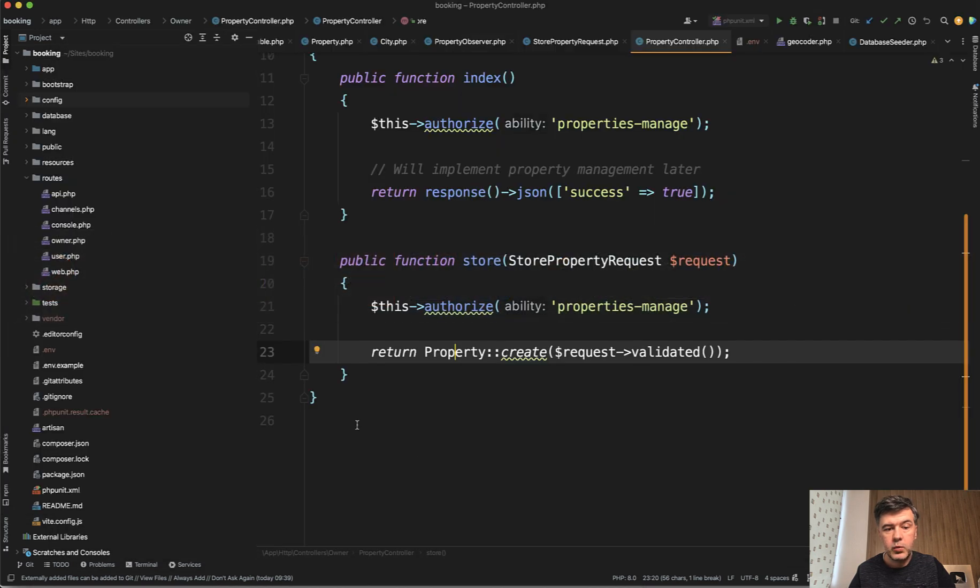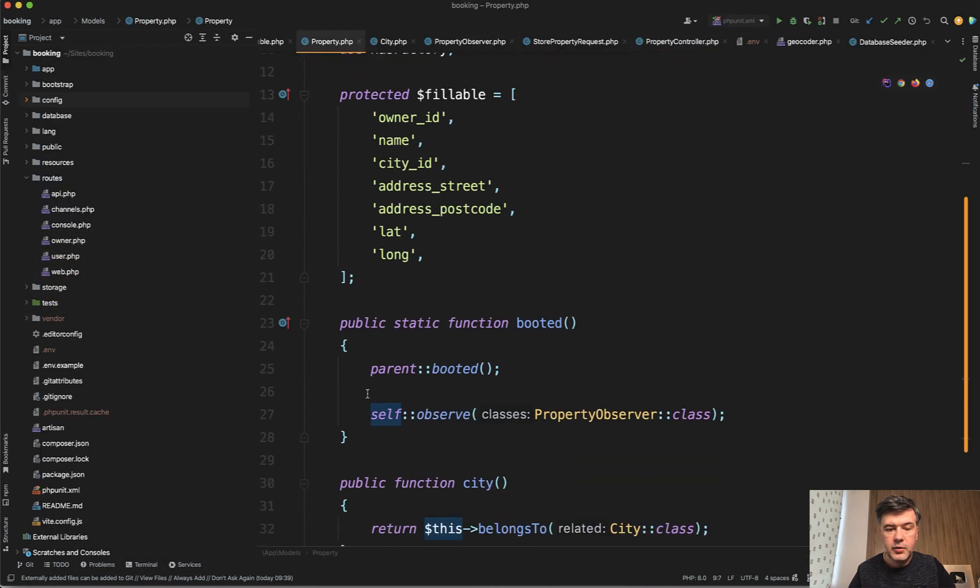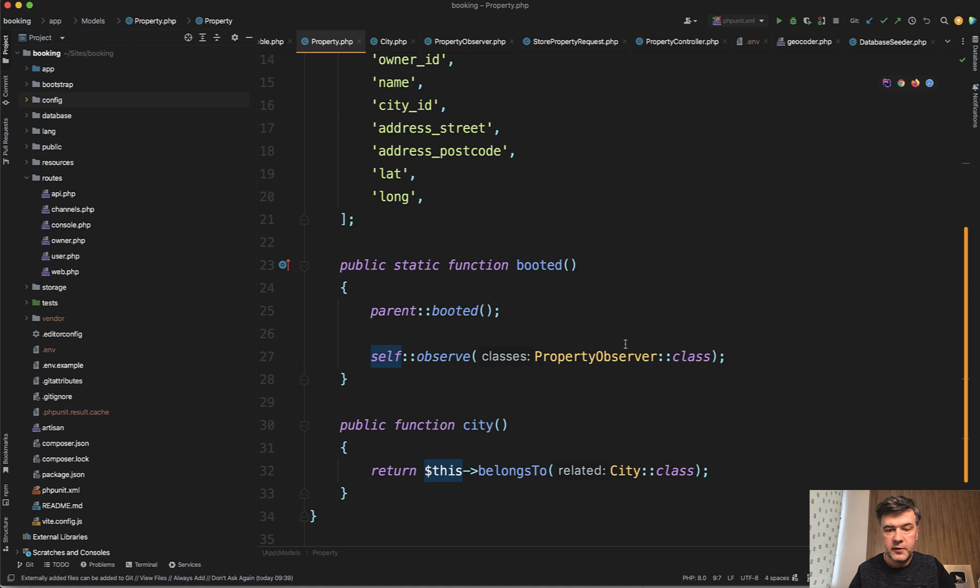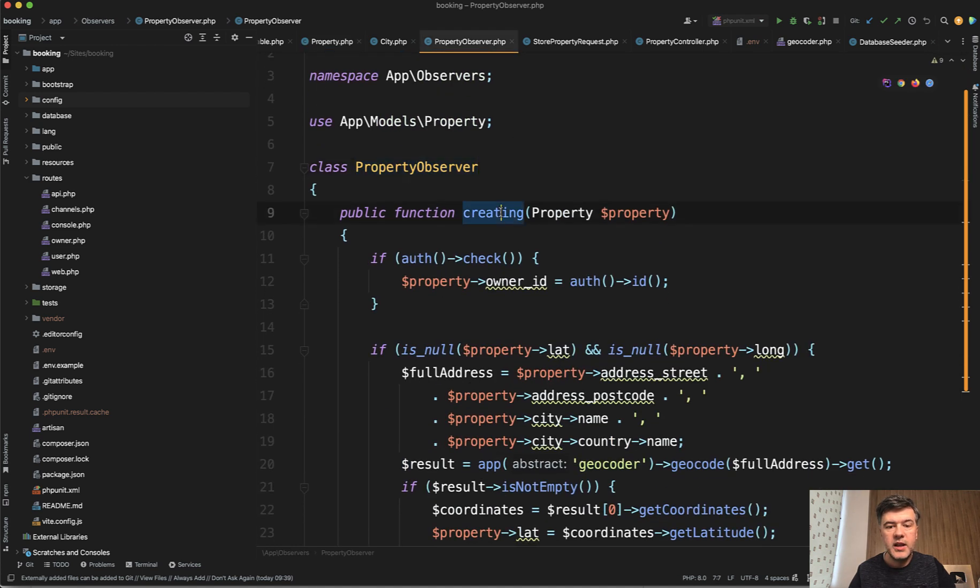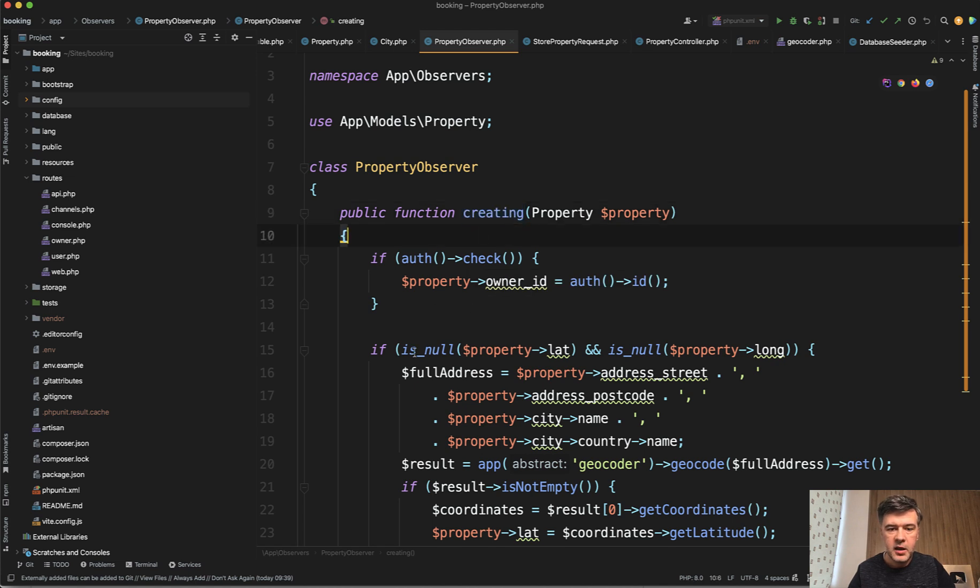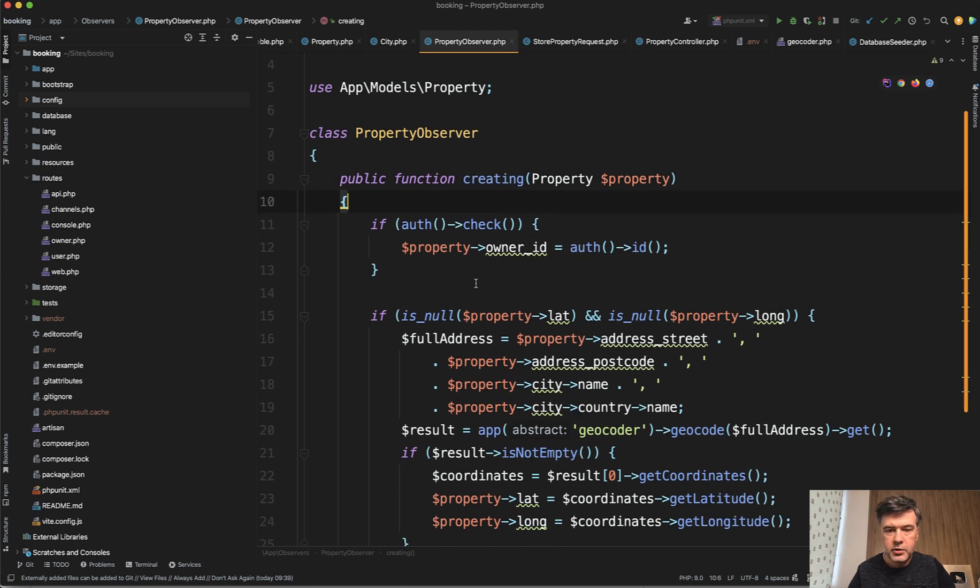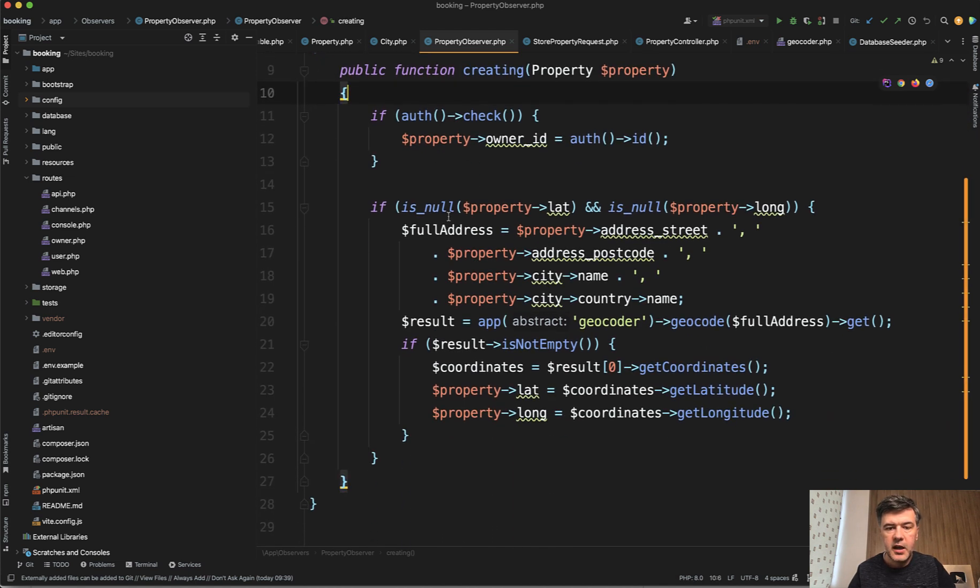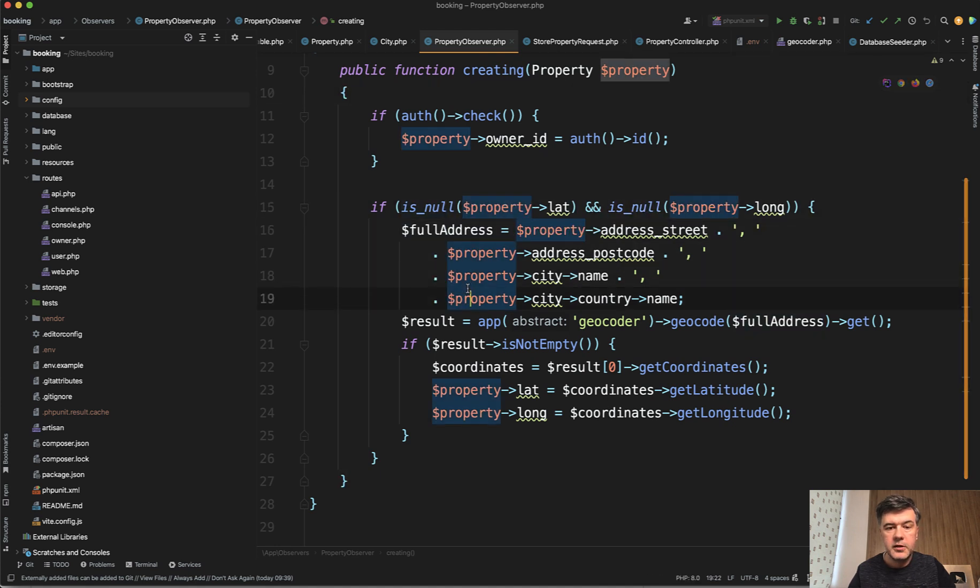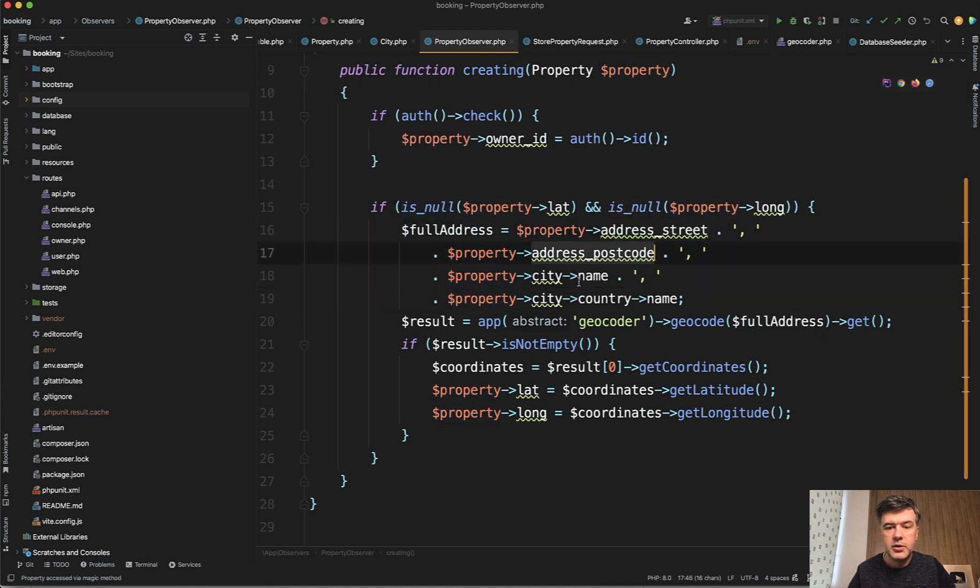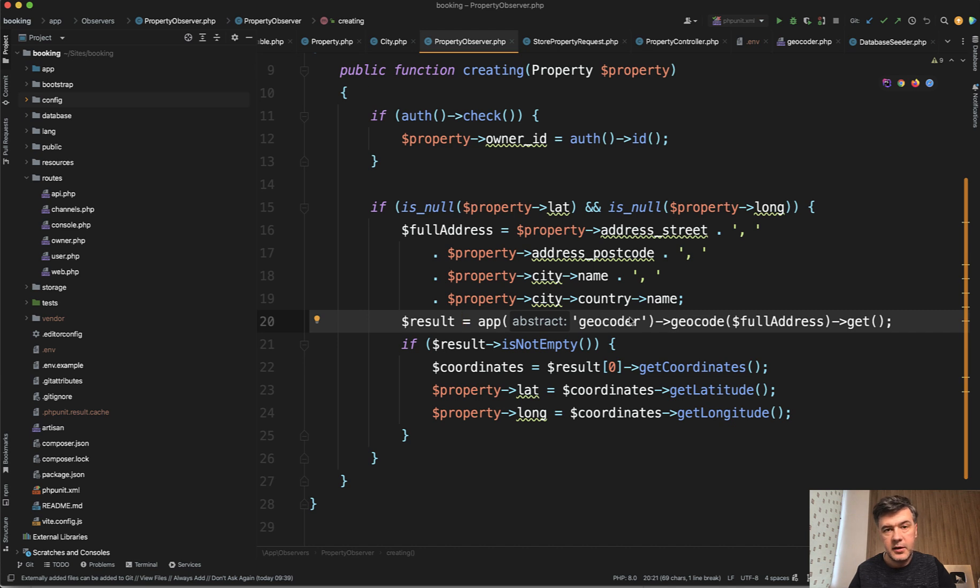This is automated with observer. So on the property model, I register the observer, which is property observer, which has creating method, not created. This is important, before creating. We assign the owner ID, that's irrelevant in this case. And we do this. I populate the full address from street address, postcode, city name, and country name, and then put that into that geocoder.